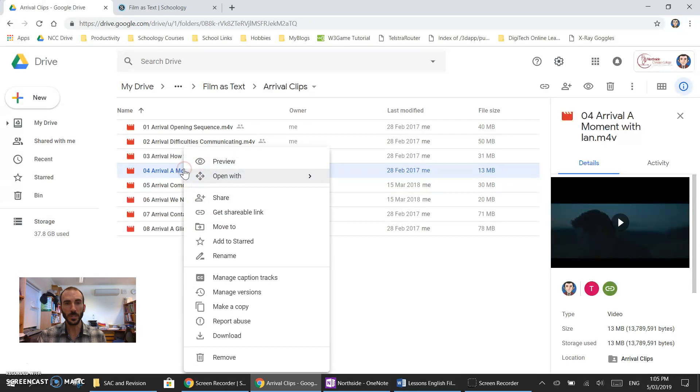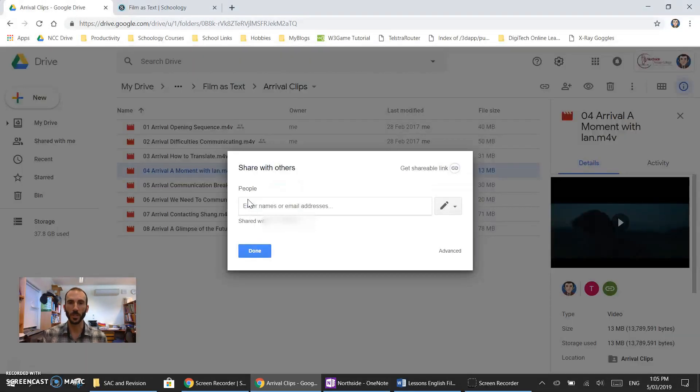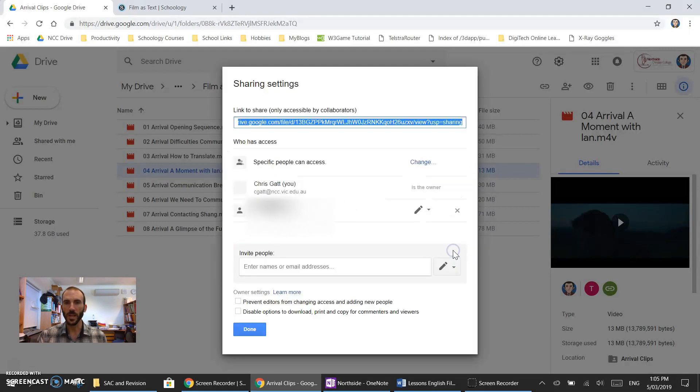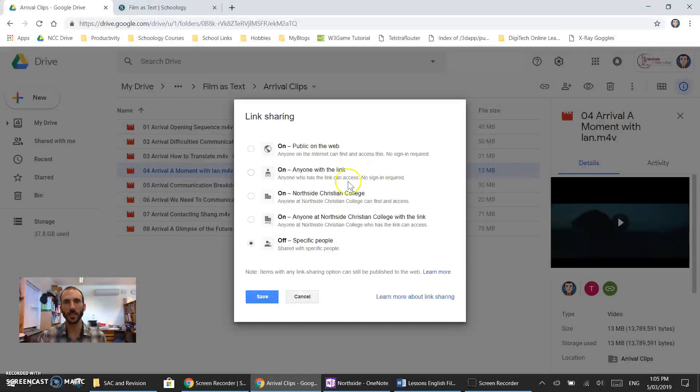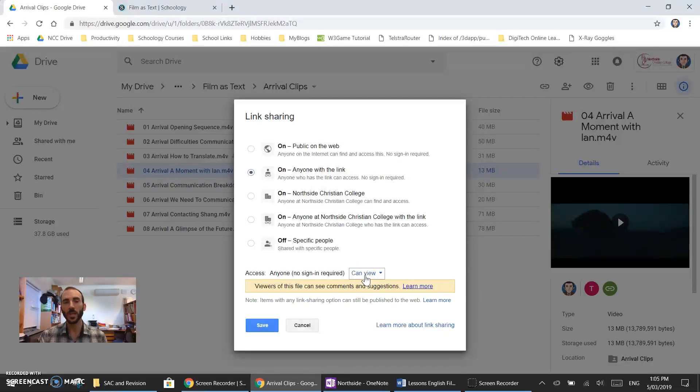The first thing is I want to right click on it and share it because I want to share it with my students. Here I can click advanced and then go up to here where it says specific people can access. I'll change that so that anyone with the link can view my video.